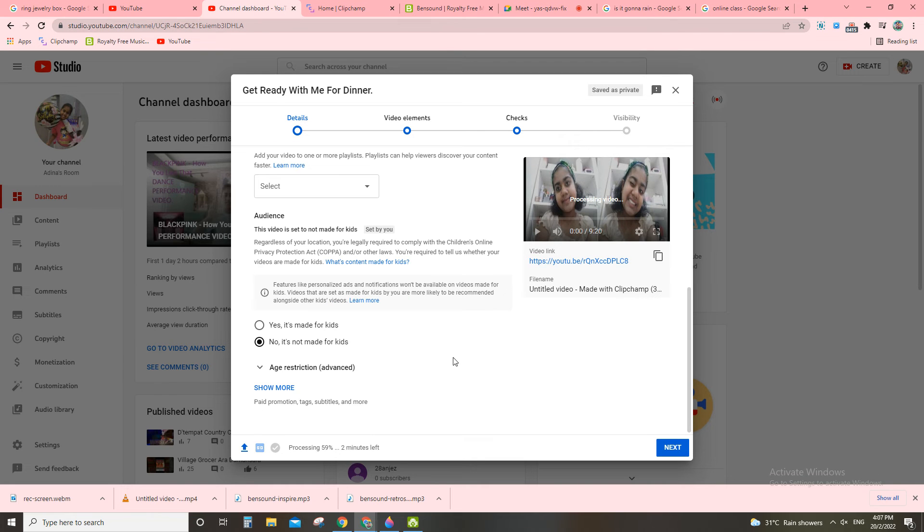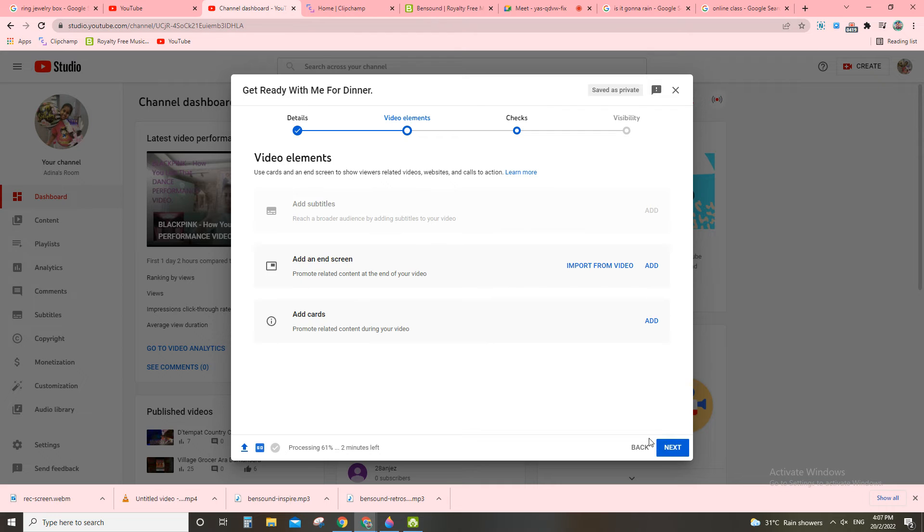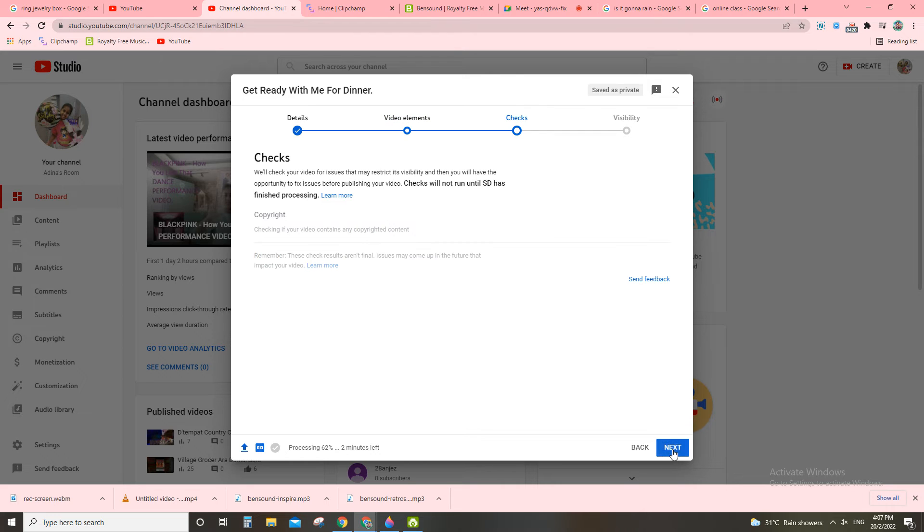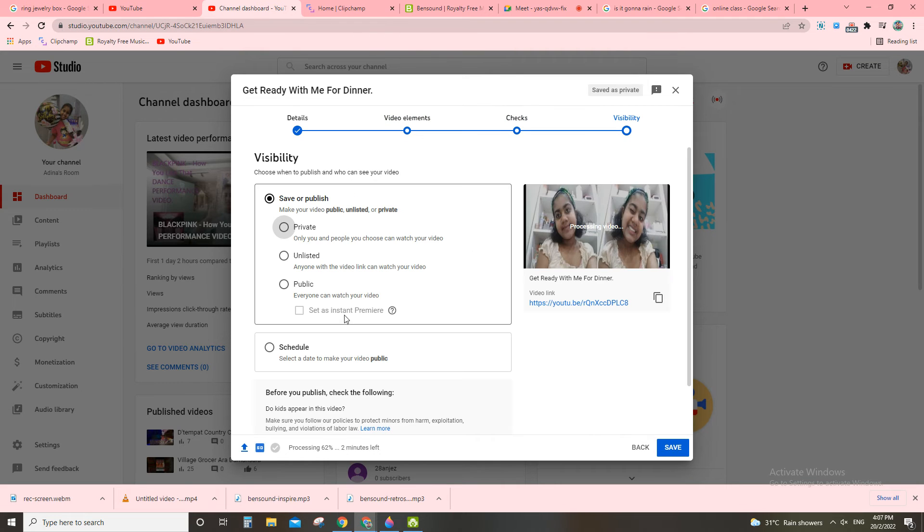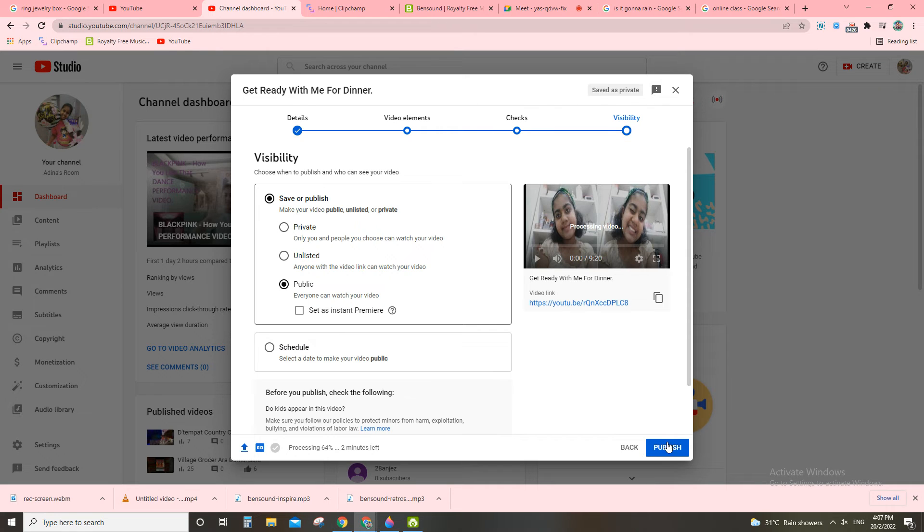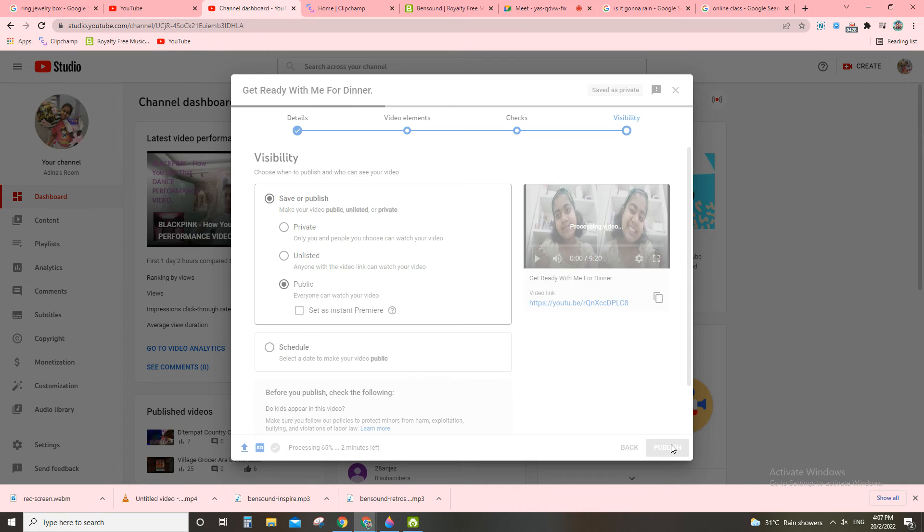All right, you go now. Now have to click here, have to click public, and have to click publish.